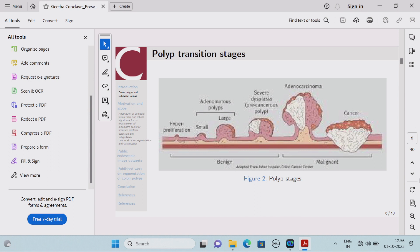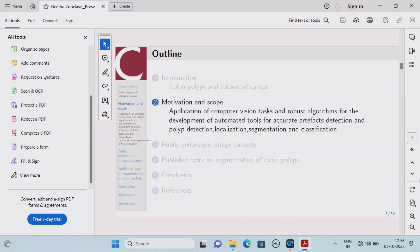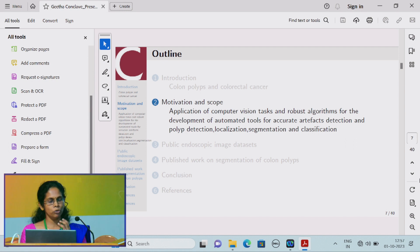This shows the polyp transition stages. A polyp may occur as a small growth on the lining of the colon, and later it may grow into a cancerous stage by occurring dysplasia at various stages.